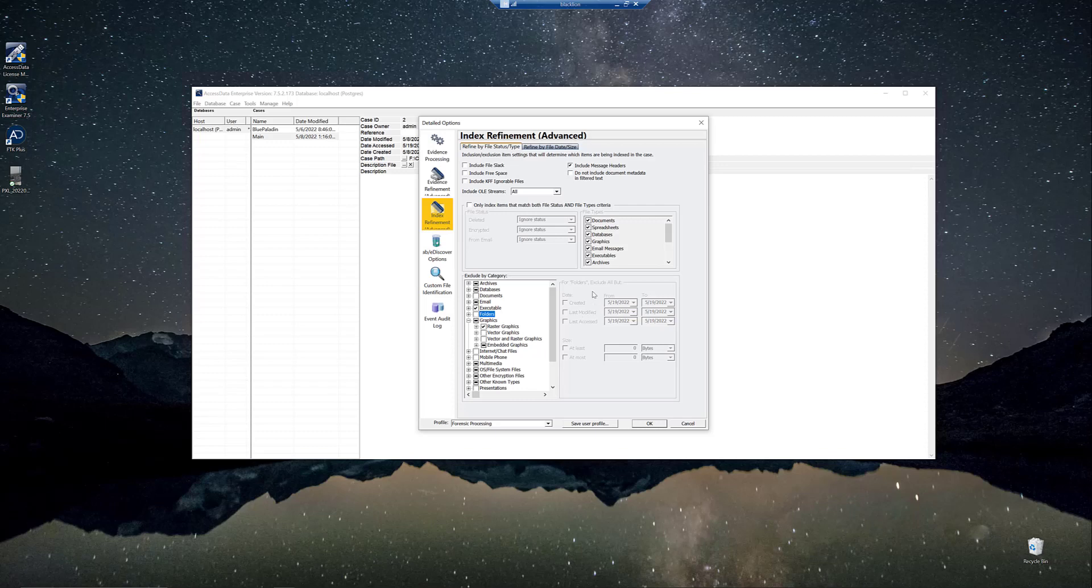You'll see on this screen that you have other types of refinement that you can do, of course, as well by selecting this for folders exclude all but. And you can actually set date ranges in this window, allowing you to get very granular in how you index your case.